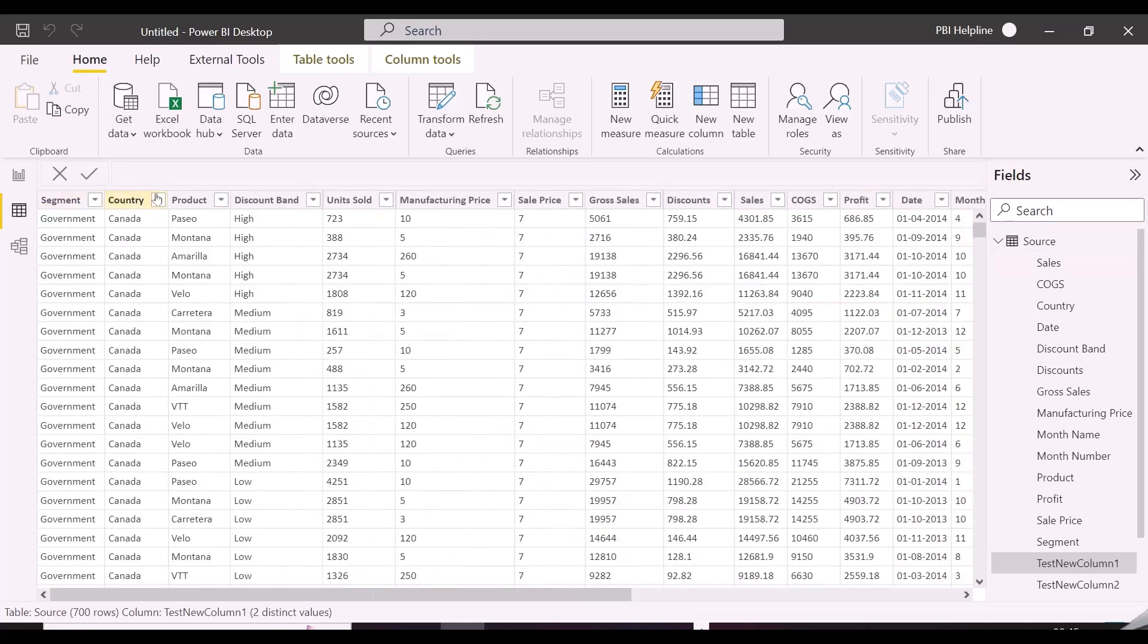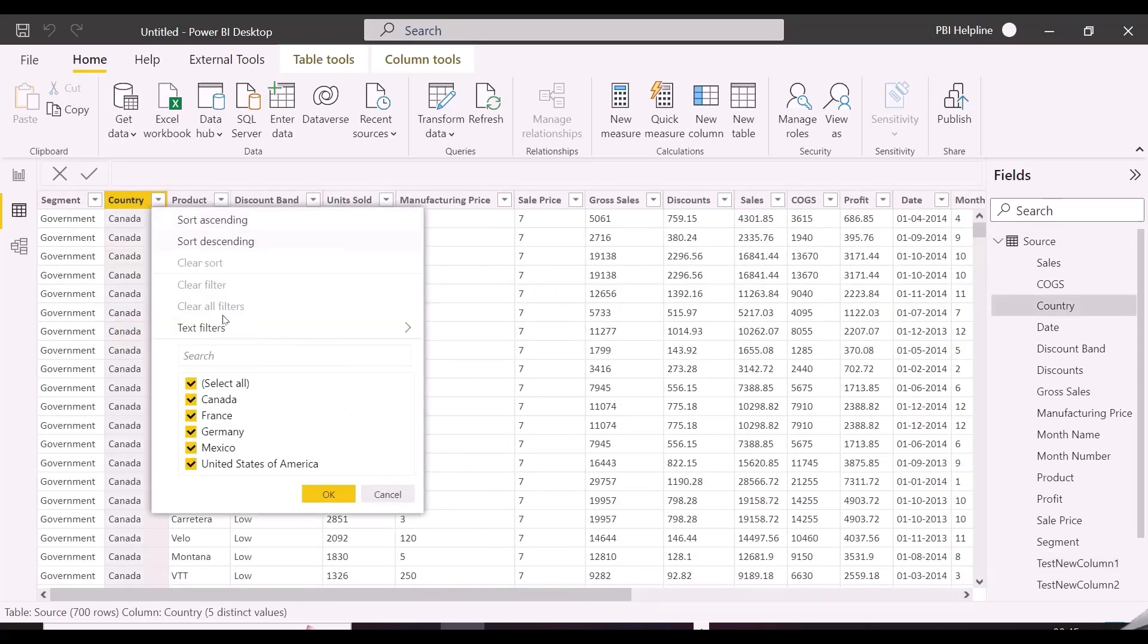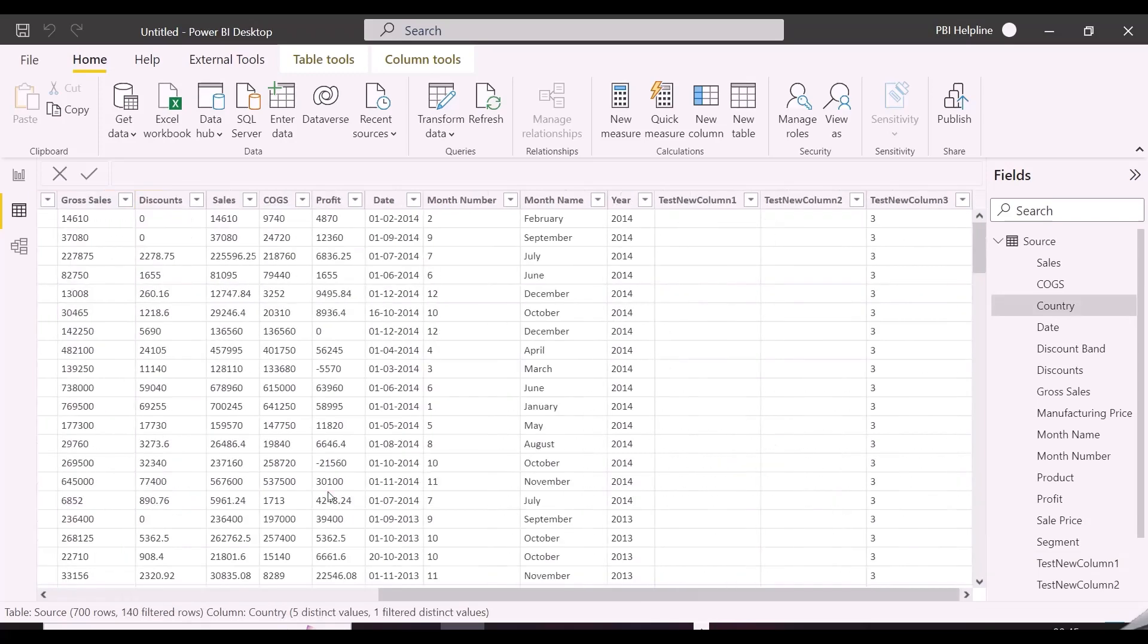Since this column is only in Mexico file, I can select Country Mexico here, and will see the numbers in the extra column.